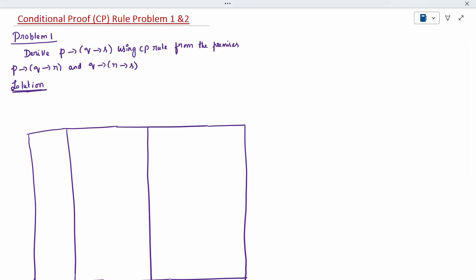Today's topic is conditional proof — it is nothing but the CP rule. It will be mentioned in the question: use CP rule. So what is our CP rule? This is the last topic. CP rule — what is the rule for CP rule?